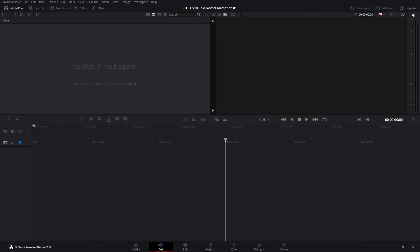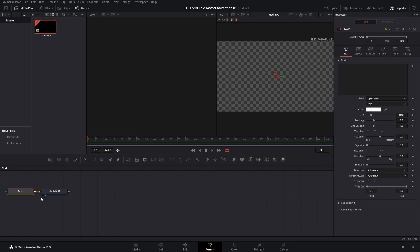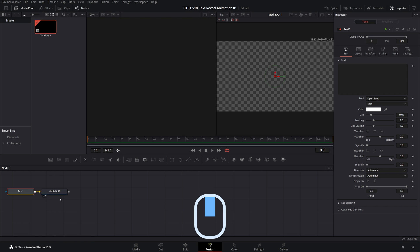Here we are in DaVinci Resolve and the first thing I'm going to do is open the Fusion workspace, then click on the Text+ icon. That will automatically create and connect the two nodes, and to move the view you can click and hold the middle mouse button.